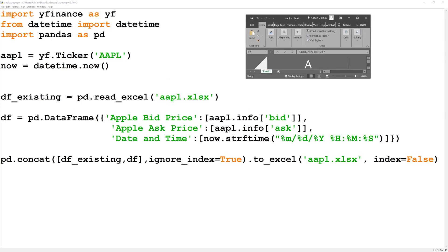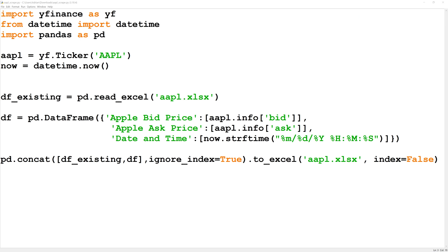What I want to do is I want to run the script to update the current bid ask price. What it is going to do first is it is going to read in the existing Apple spreadsheet. Then I'm going to create a second pandas data frame that is going to have the current bid ask price as well as the time in which those are being quoted.